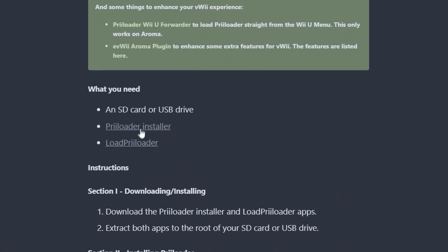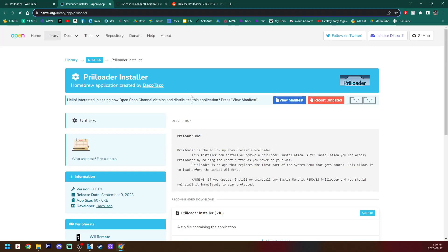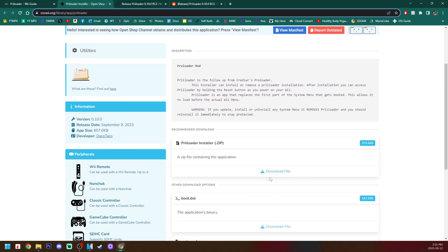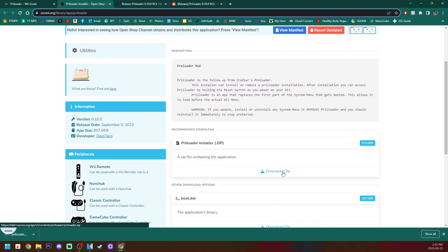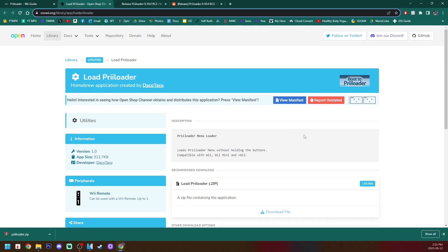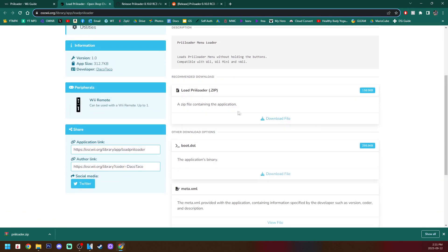We're going to click on Priiloader Installer. It'll take us to this page for the Open Shop Channel. Scroll down where you can see Download File. It'll download a zip file. We can exit that page and grab Load Priiloader.